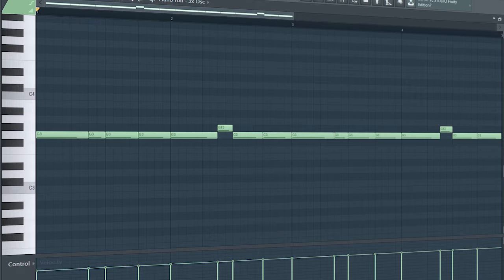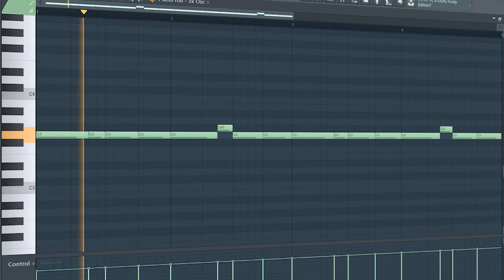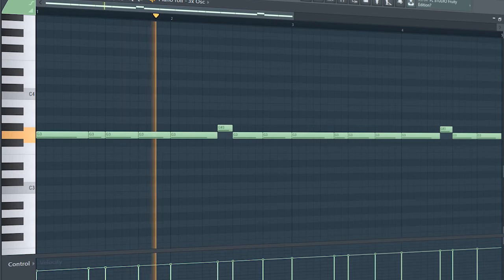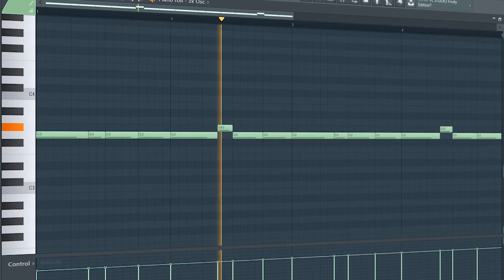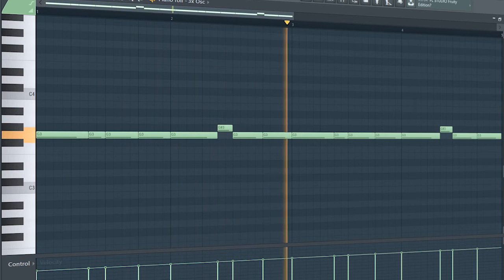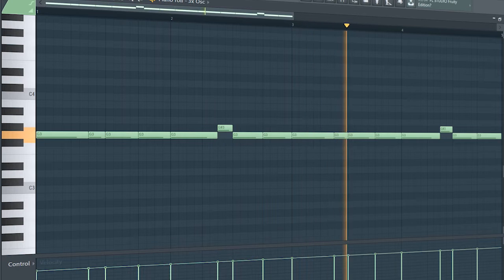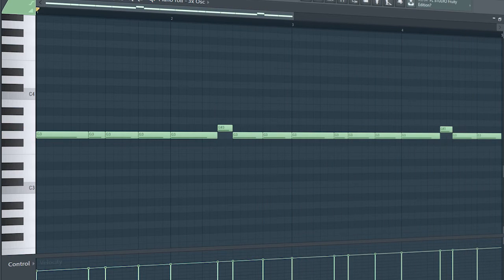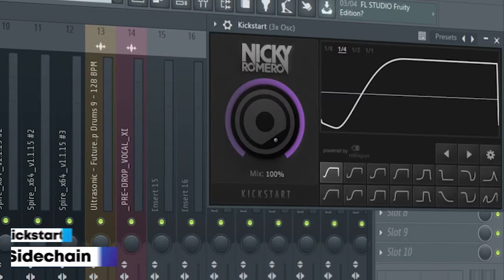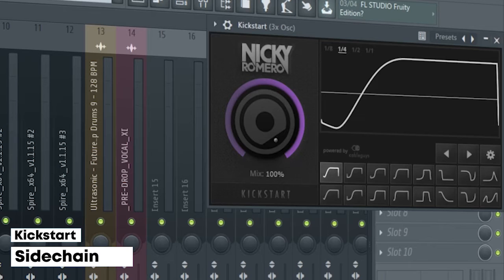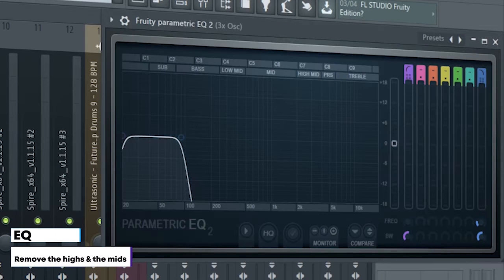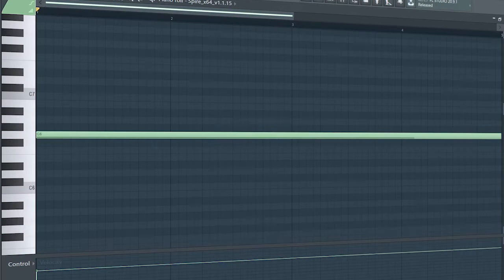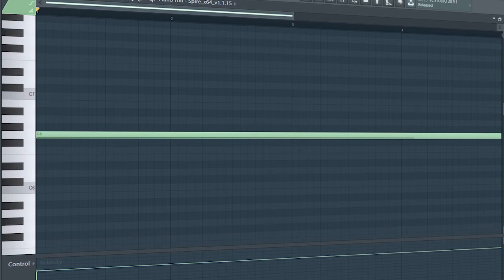Add that sub bass. I just side-chained it and added some EQ. At the second part of the drop, I added these pads to create tension.